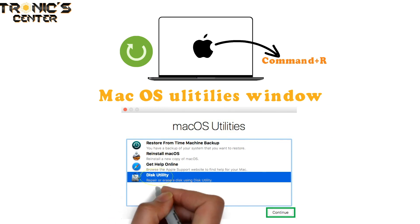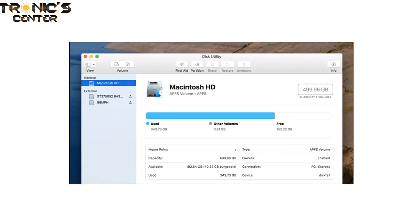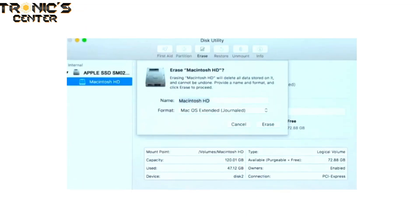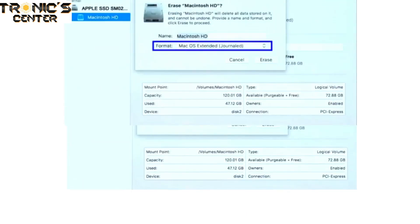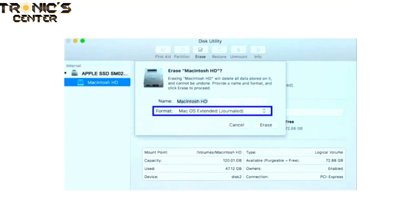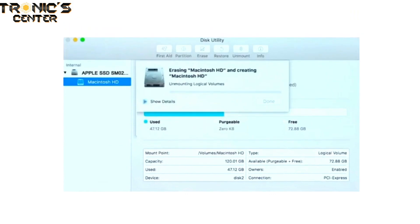Next, click on Disk Utility to find the machine's startup disk. Here, select Erase to bring up a new window, then click on Format to start the factory reset. On the next screen, select MacOS Extended, then enter a name for your reformatted disk.